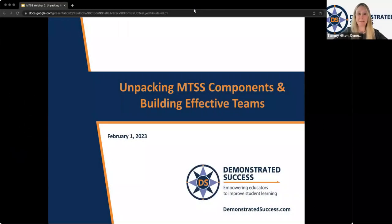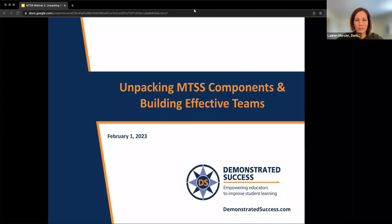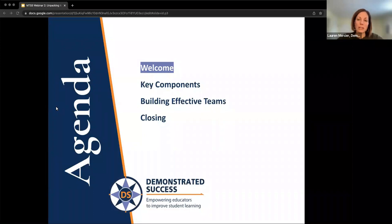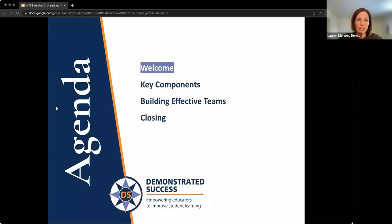Hey everyone, thanks for coming back this week. It's good to have you all here again. We're going to jump in and get started in this webinar. Some folks will still pop in as we get rolling. Today we are talking about unpacking the components of MTSS. We'll do a brief overview of what we talked about last week in our first webinar. We'll build on that, talk about the components of MTSS, and also talk about building highly functioning MTSS teams. This is our agenda for today.